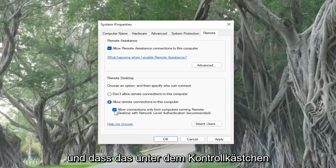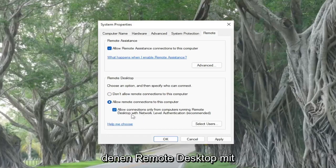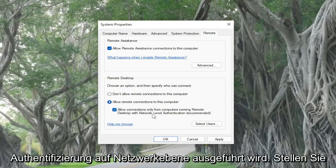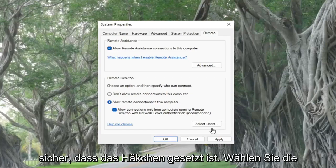And that the option right underneath the checkbox here, which says allow connections only from computers running remote desktop with network level authentication - make sure that is checkmarked.